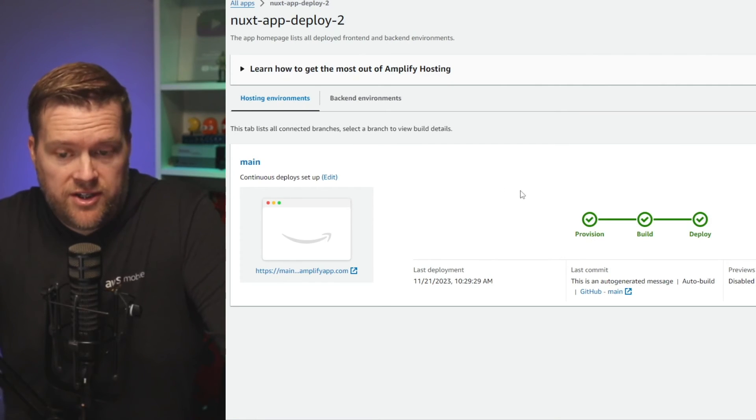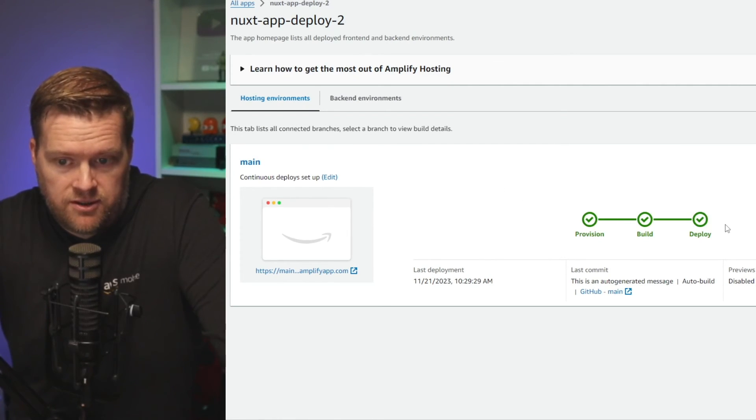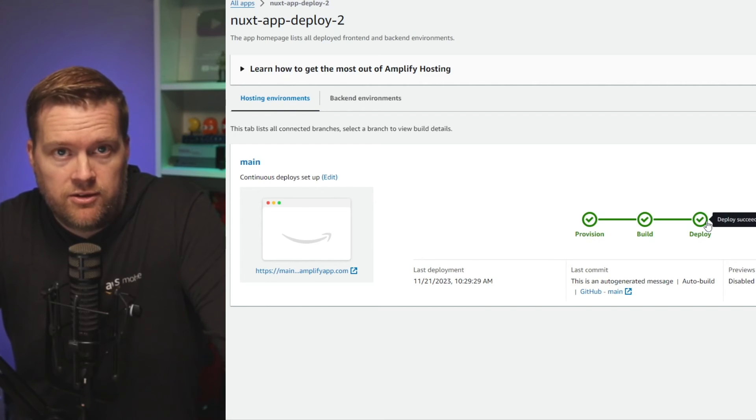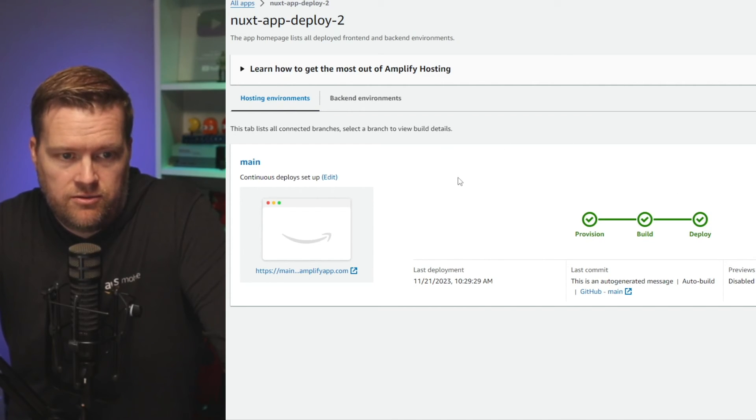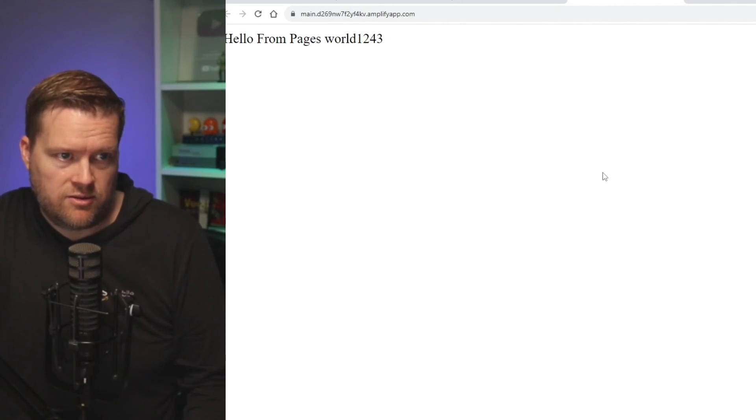Okay, great. It's finished. You can see it went from provision, build, deploy. I can also look at these logs if I wanted to, but now if I click here, it has a preview link and it should show up. Hello pages.